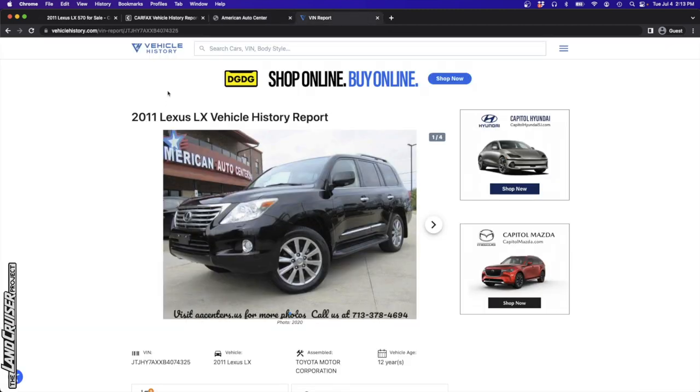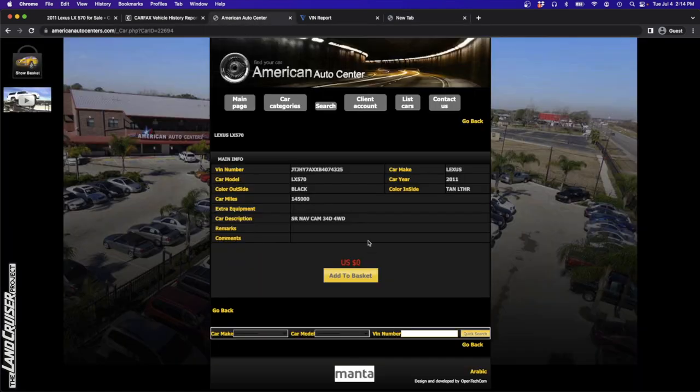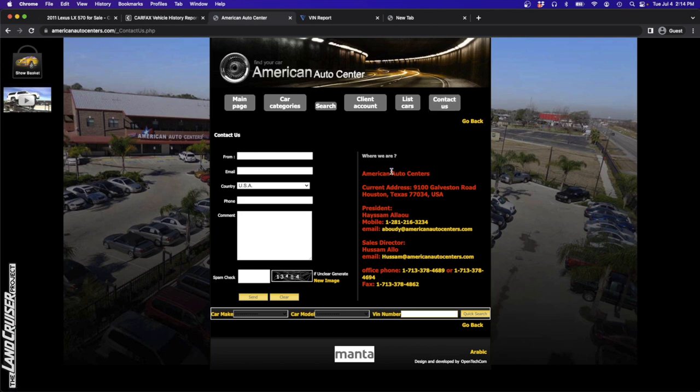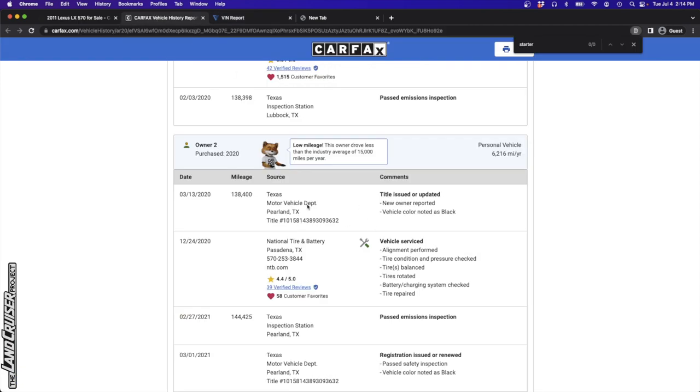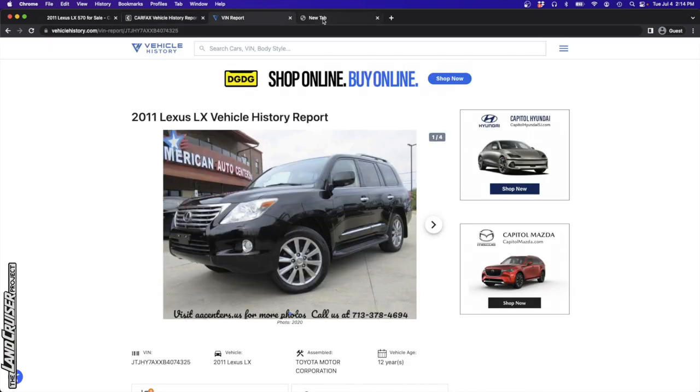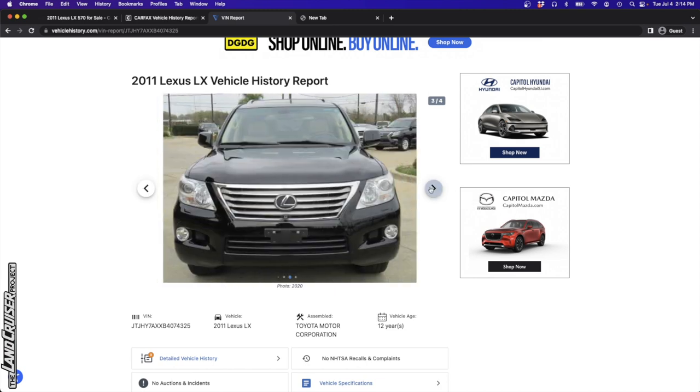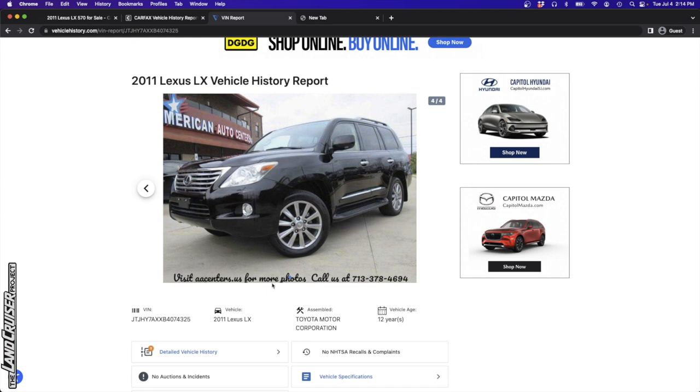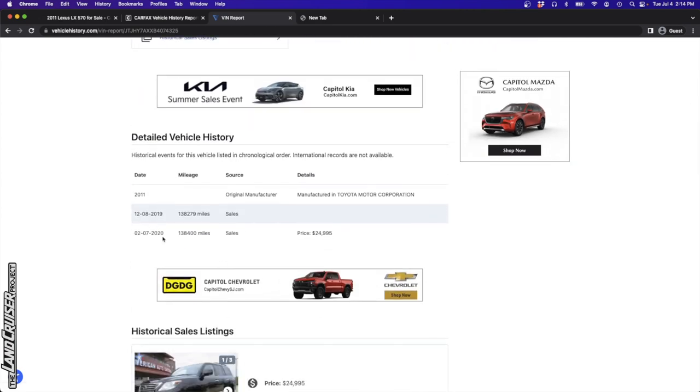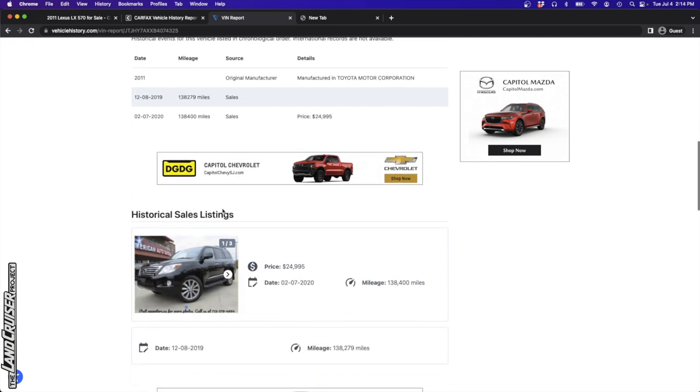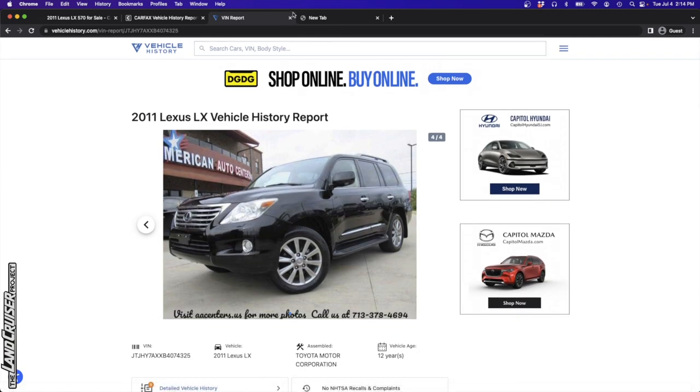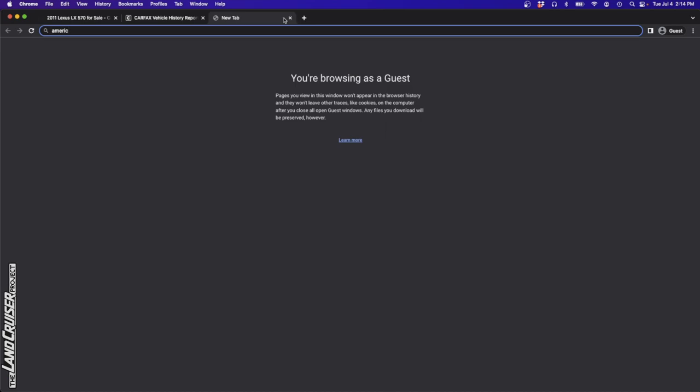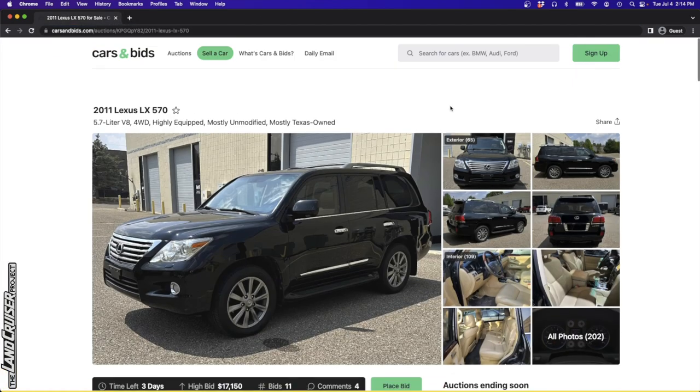Looking at this vehicle history, we see the photos, same 20 inch wheels, nothing really notable here. Sometimes they have the price. So it looks like in 2020, just before the pandemic started, this was listed at $25,000, which that's a reasonable price with 138,000 miles, good price. So let's go ahead and jump into the photos.